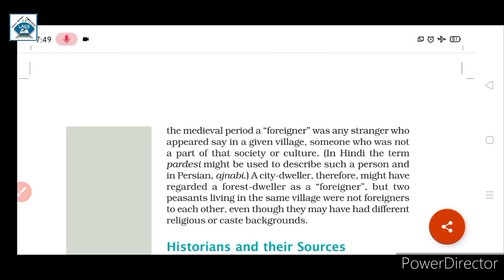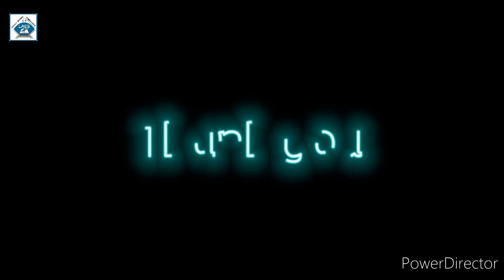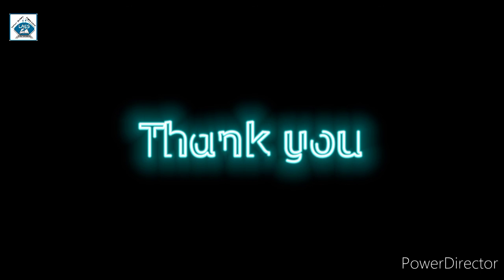So students, here we end Part 1 of the chapter. We will continue with Part 2 in our next lecture. Thank you.